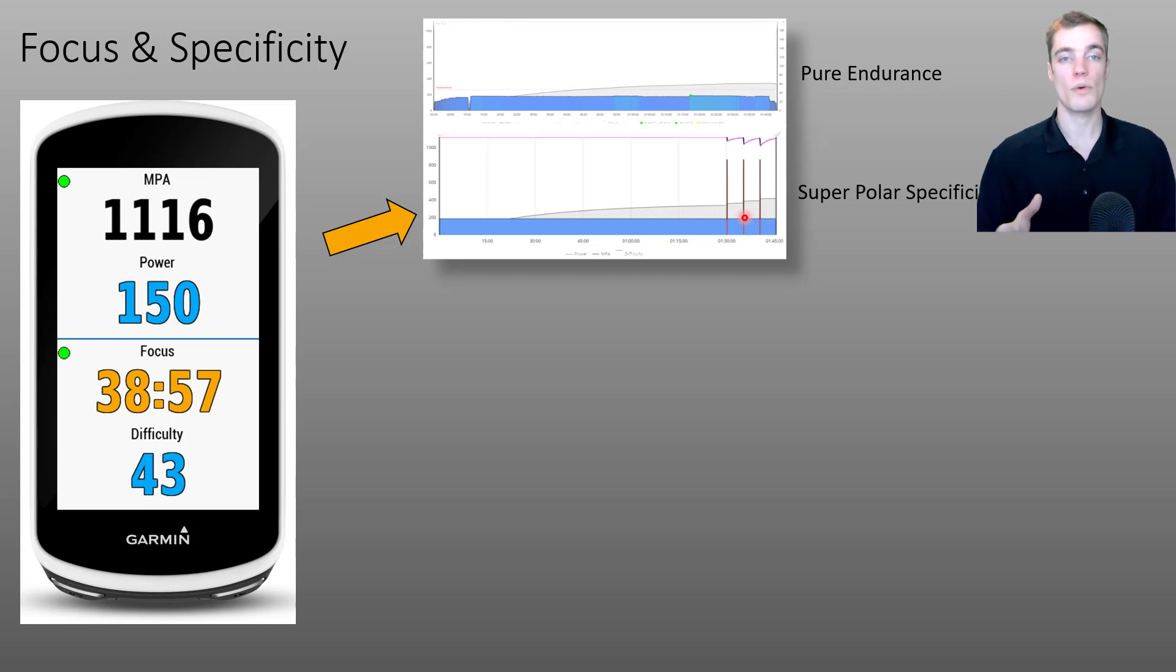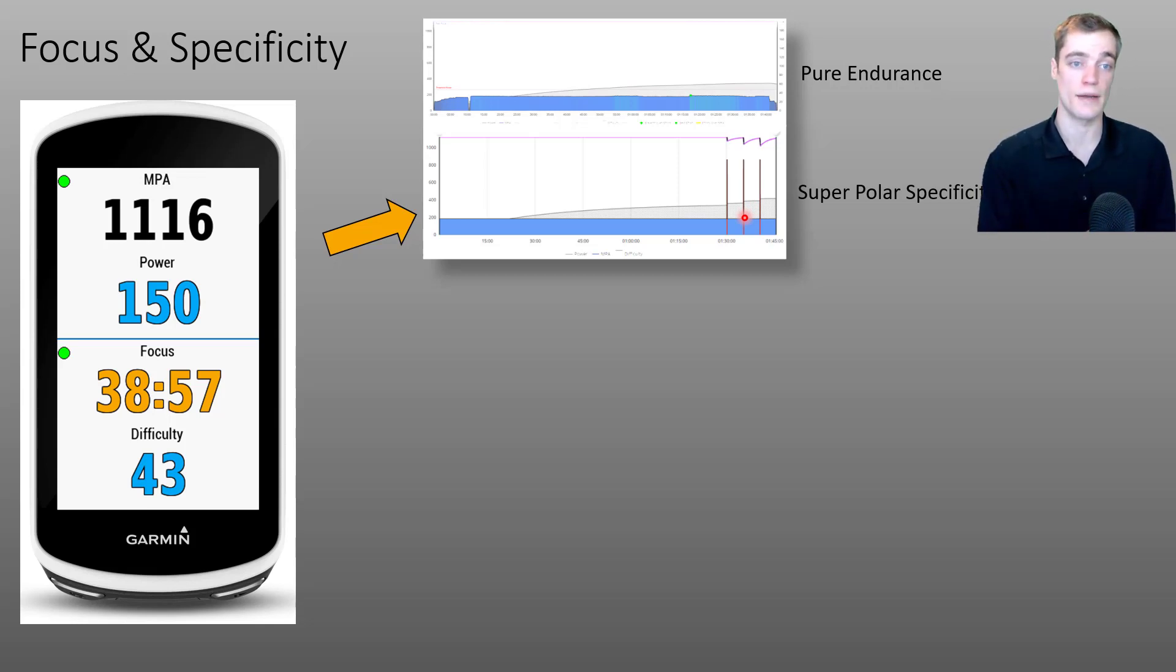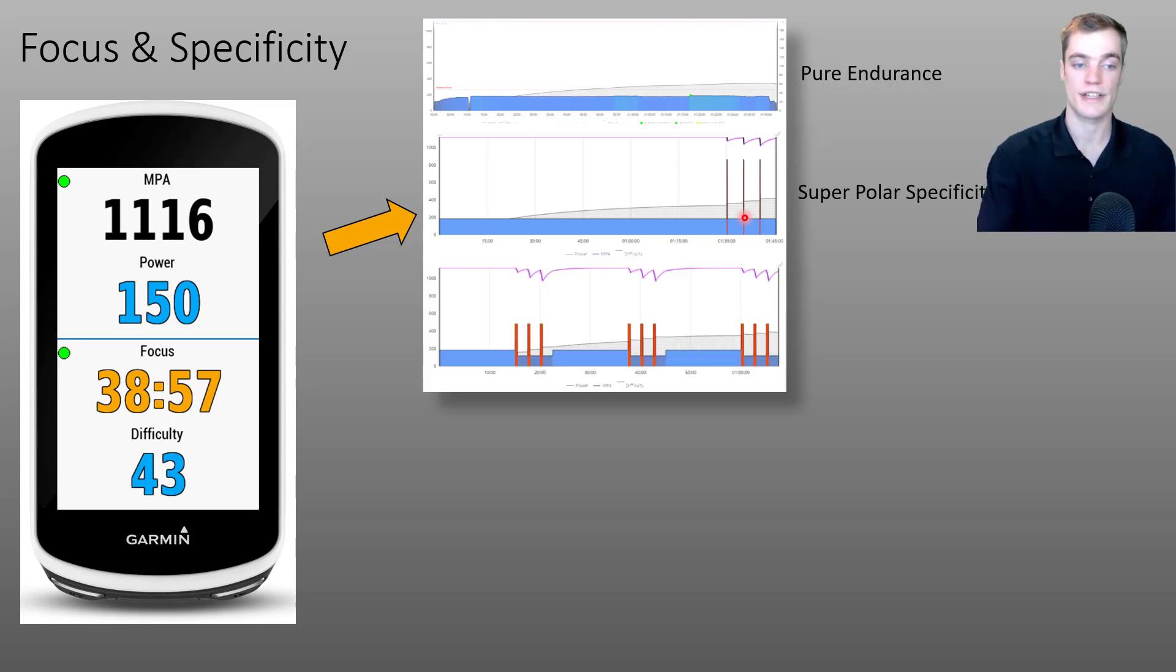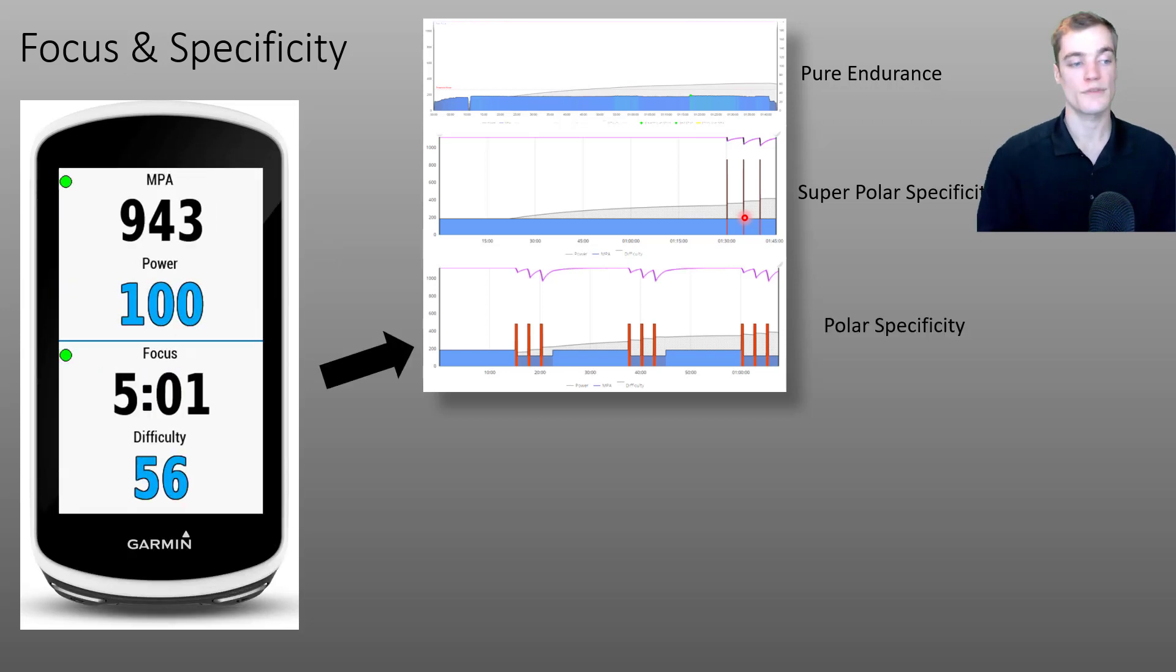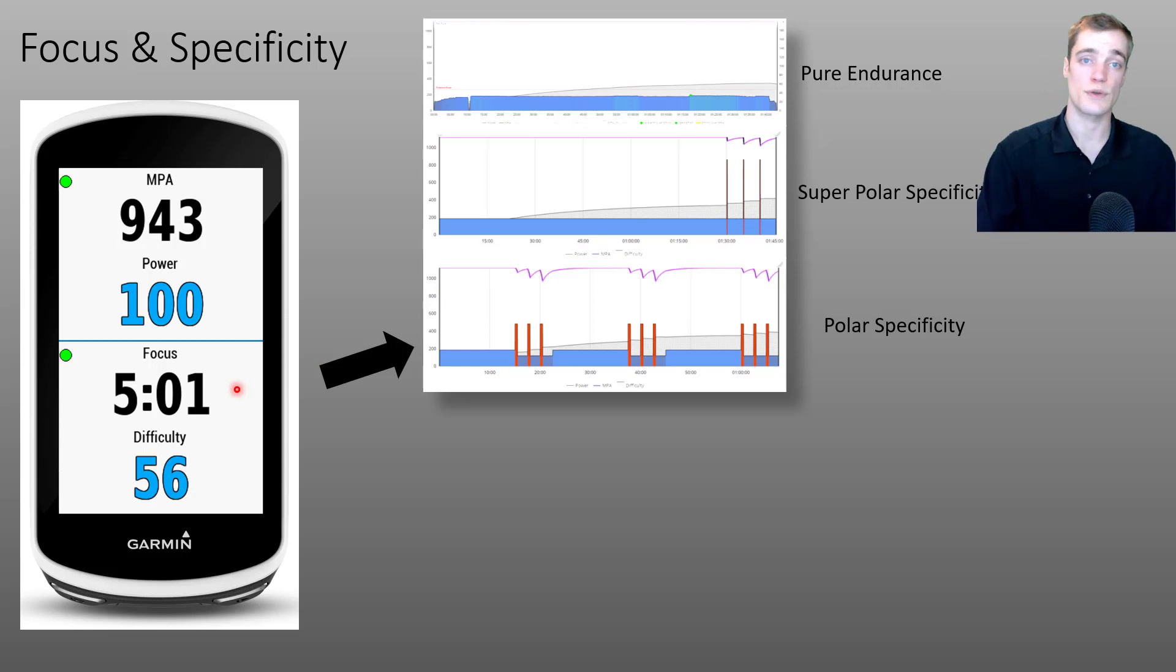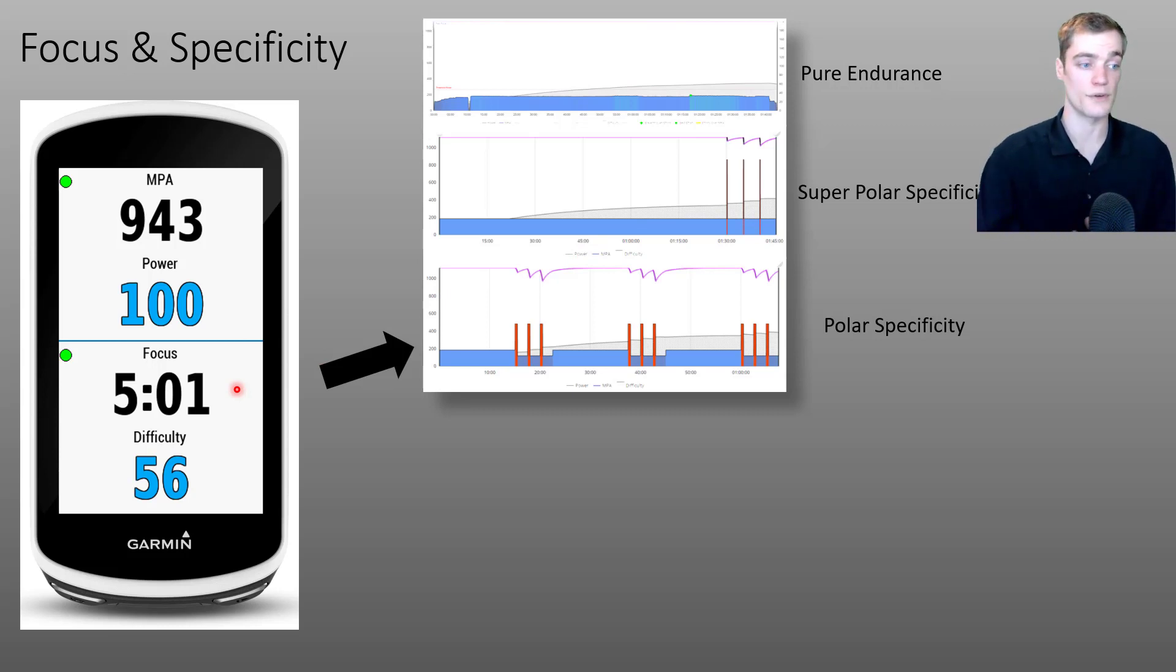Now, what would happen if we started to add more high intensity efforts throughout this activity? Say something like this. Well, as we'll see from the focus data field on the left here, focus duration will continue to decrease as you add more of these hard efforts in.